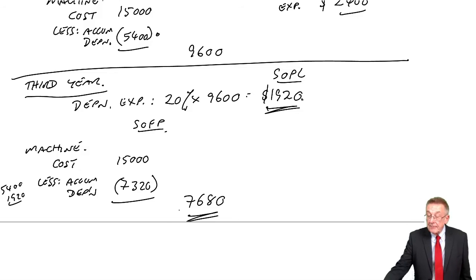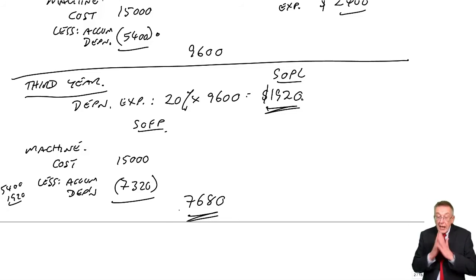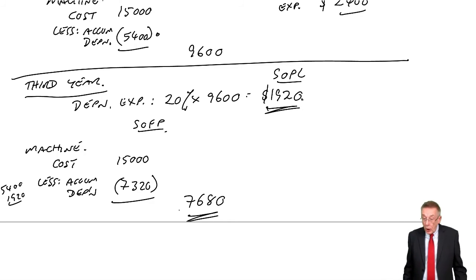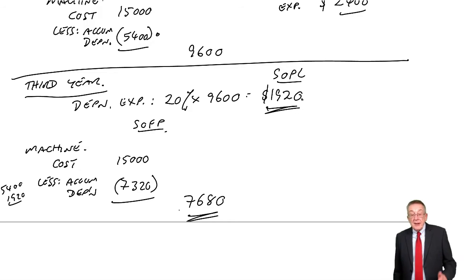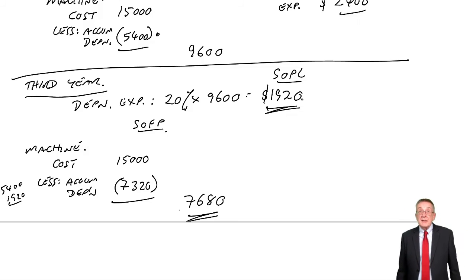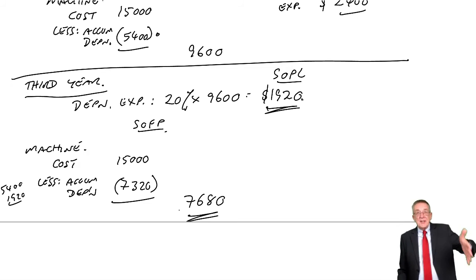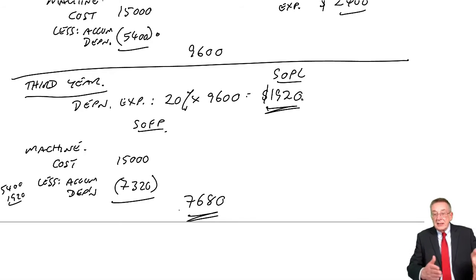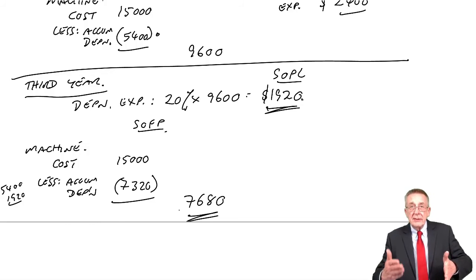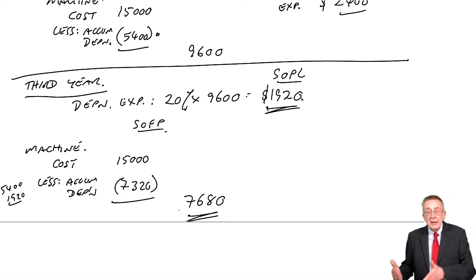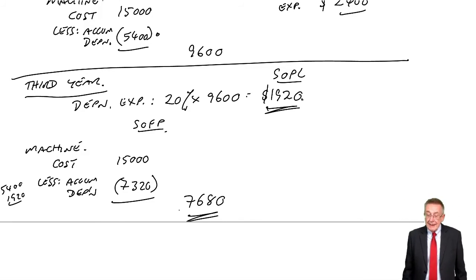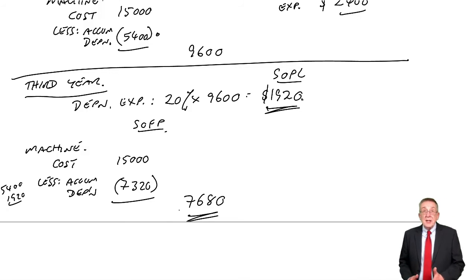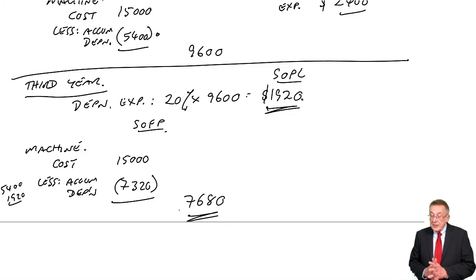And there we are. So I hope you see what's happening. I'm not going to do a fourth year, but I'm sure you're happy by now. The expense in the fourth year will be 20% of 7,680. So it's the same percent each year, but you're taking the percent of a lower value as the value keeps falling. That's reducing balance. Now, a few little things to say before we call this one a day.